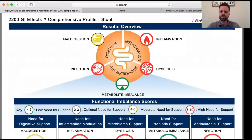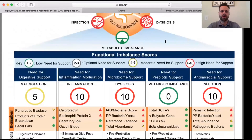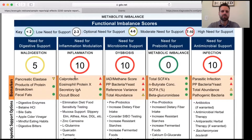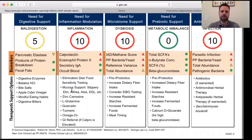The red corresponds to a high need for support. So as far as the infections, dysbiosis, and inflammation in this patient, there's a high need of support there. Scrolling down, we see a couple of inflammatory mediators that are elevated — calprotectin and eosinophil protein X. With the dysbiosis, we have some high bacteria and yeast, and some parasitic infections in the infection category. It also gives a therapeutic support option, which is helpful to the practitioner to figure out things that may be beneficial to bring those numbers down and balance out those categories.